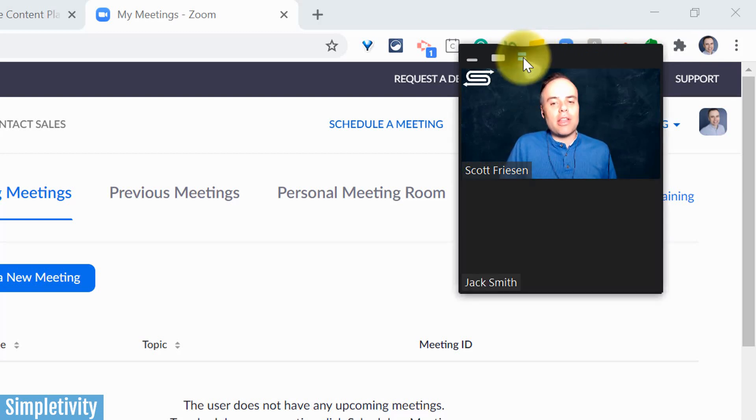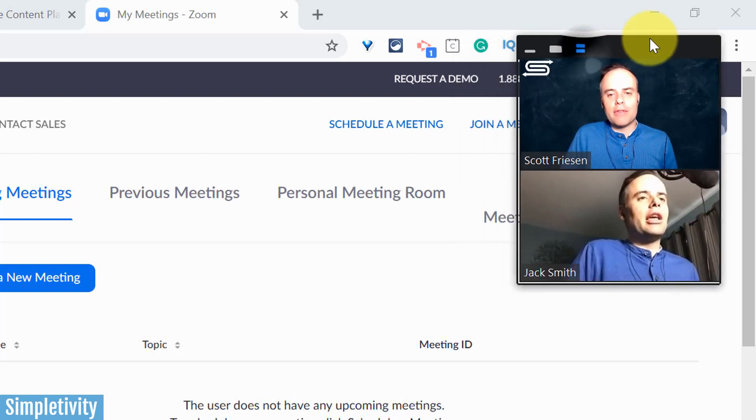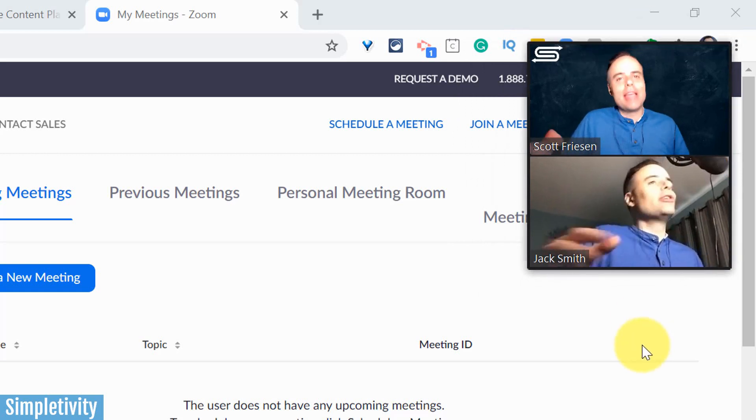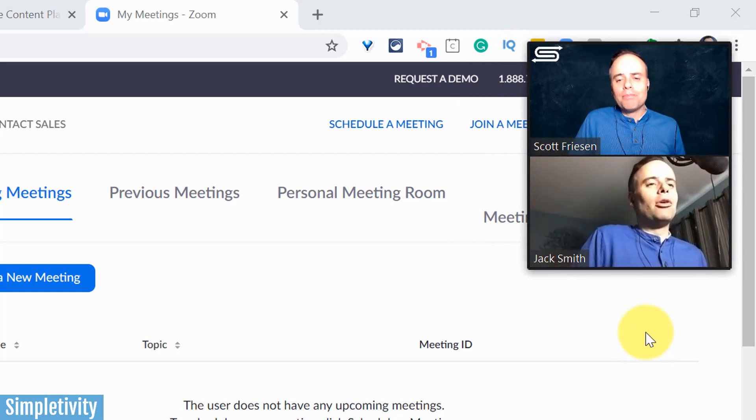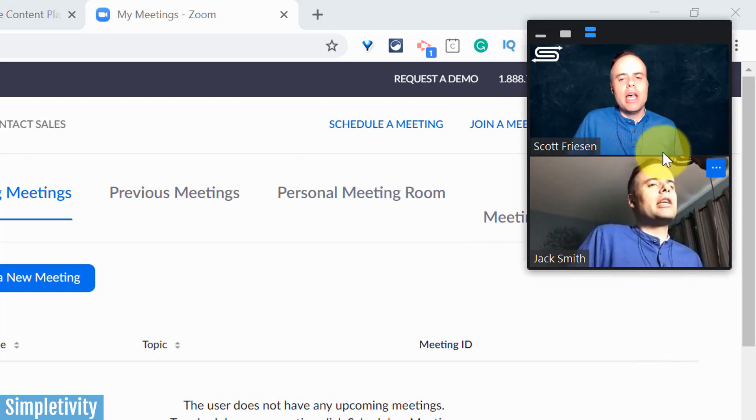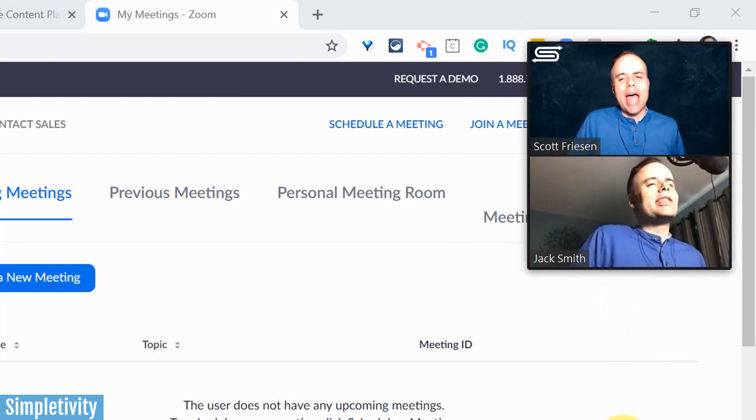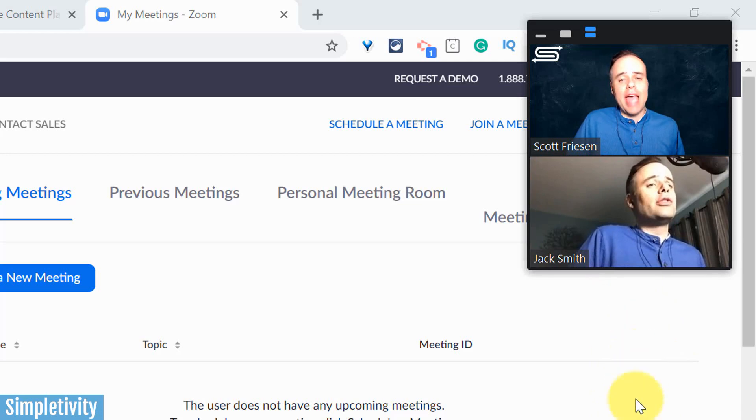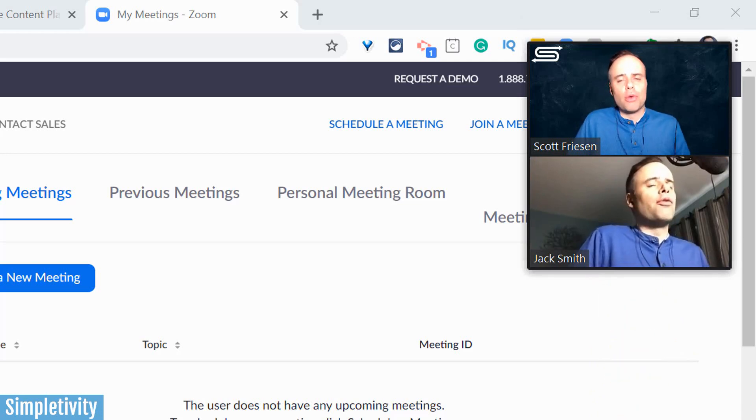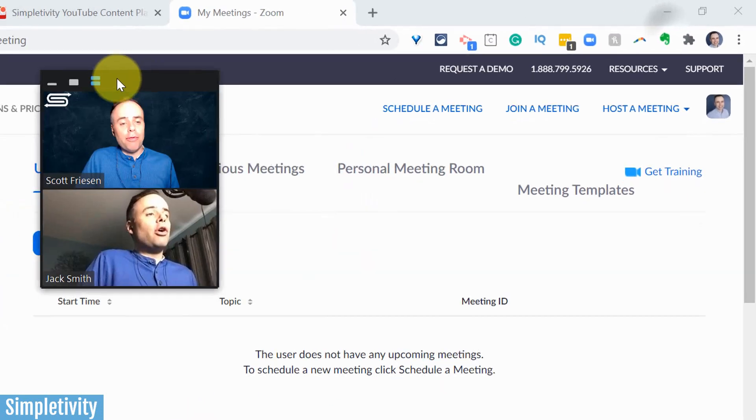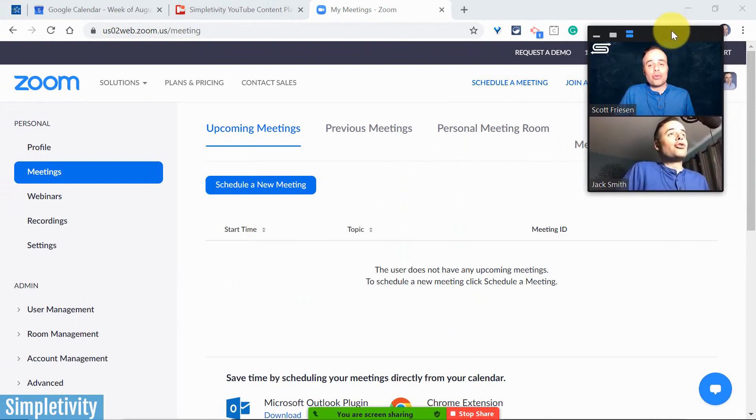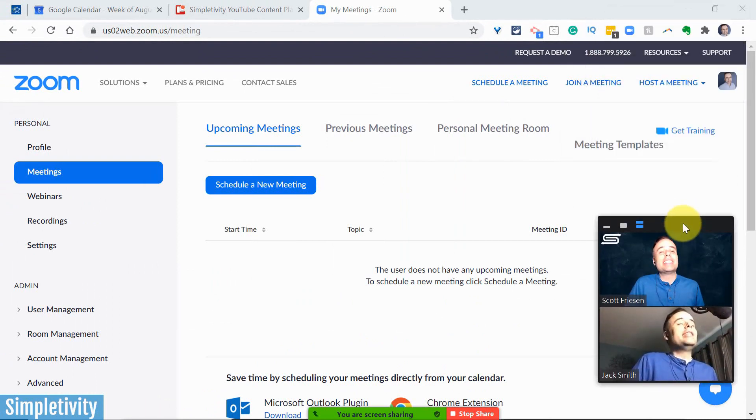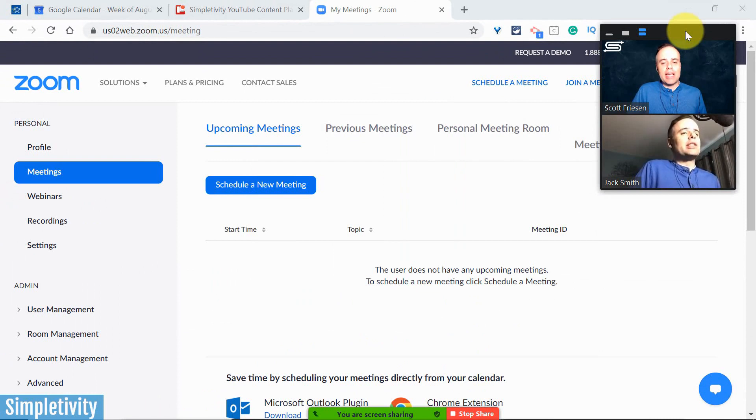But we do have a few additional options. We can choose this thumbnail view here, which is gonna give us a bit of a vertical list. Now I only have one other person in this meeting example. So I'm only gonna see the two of us. It usually maxes out at about four videos at a time, and then you can scroll through if you want to take a look at more. And don't forget that you can drag this wherever you like, if it's more comfortable, or if you need to get it out of the way as you're presenting.